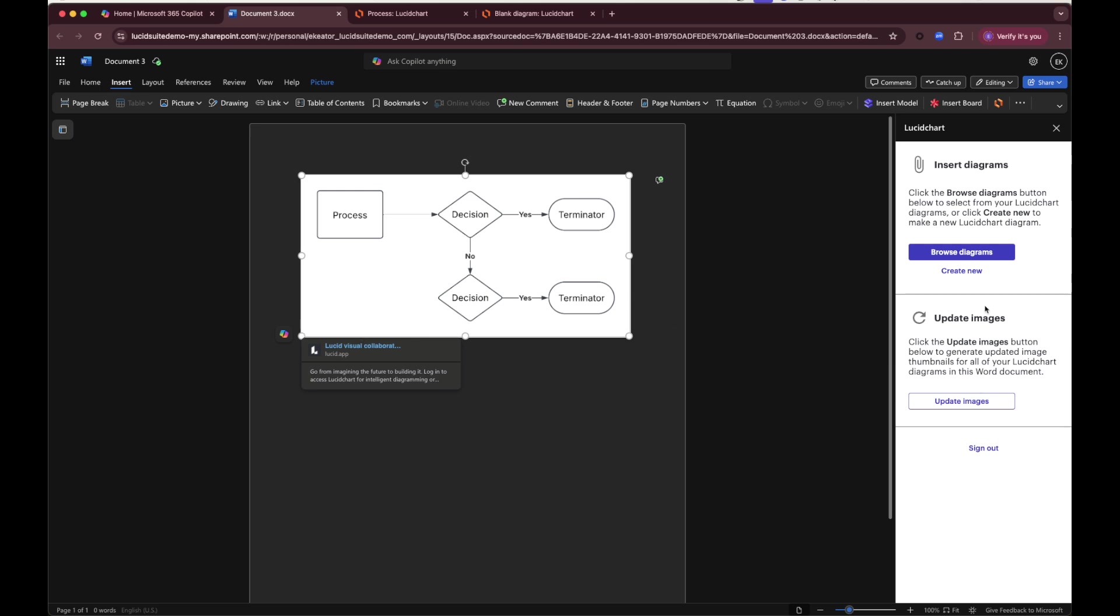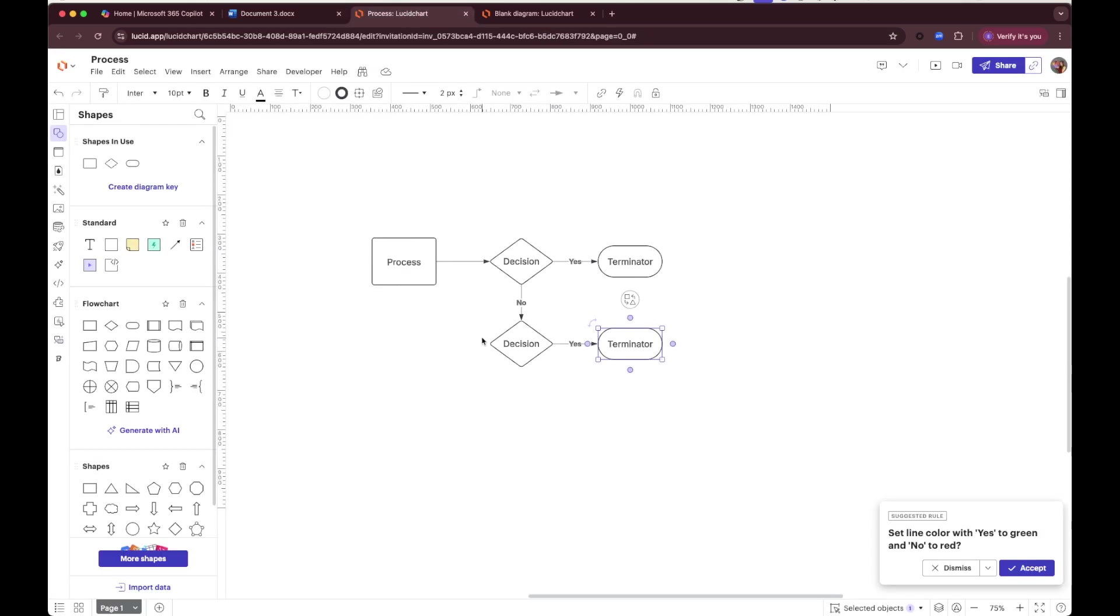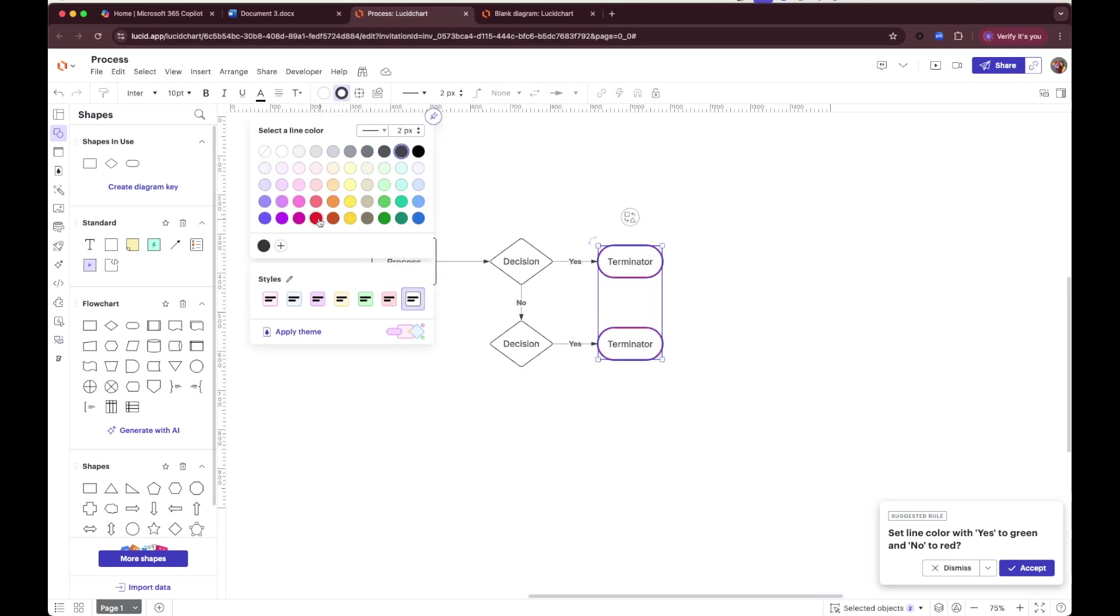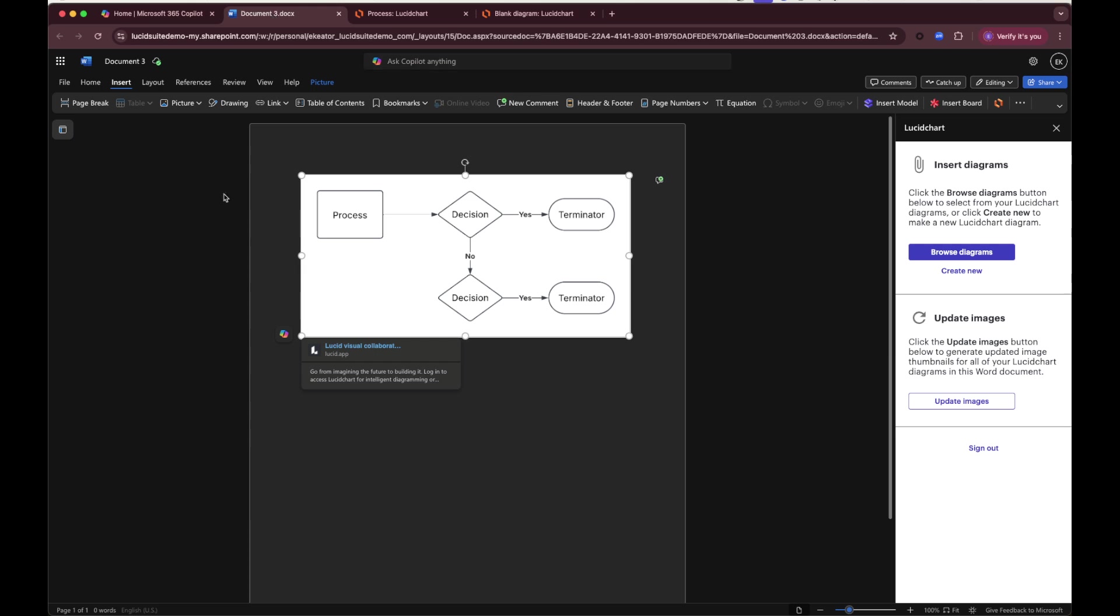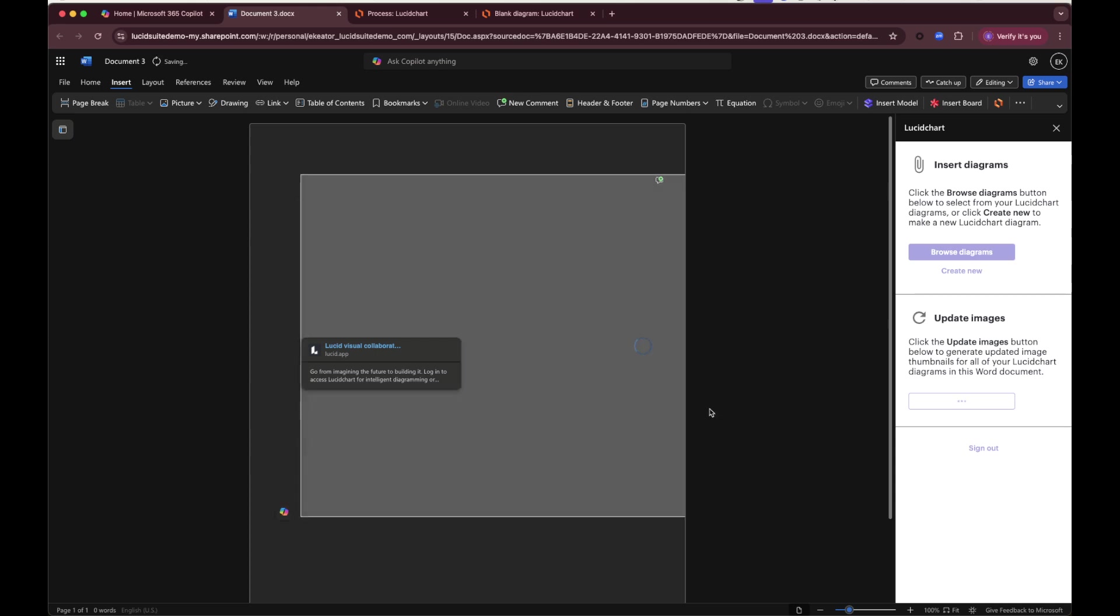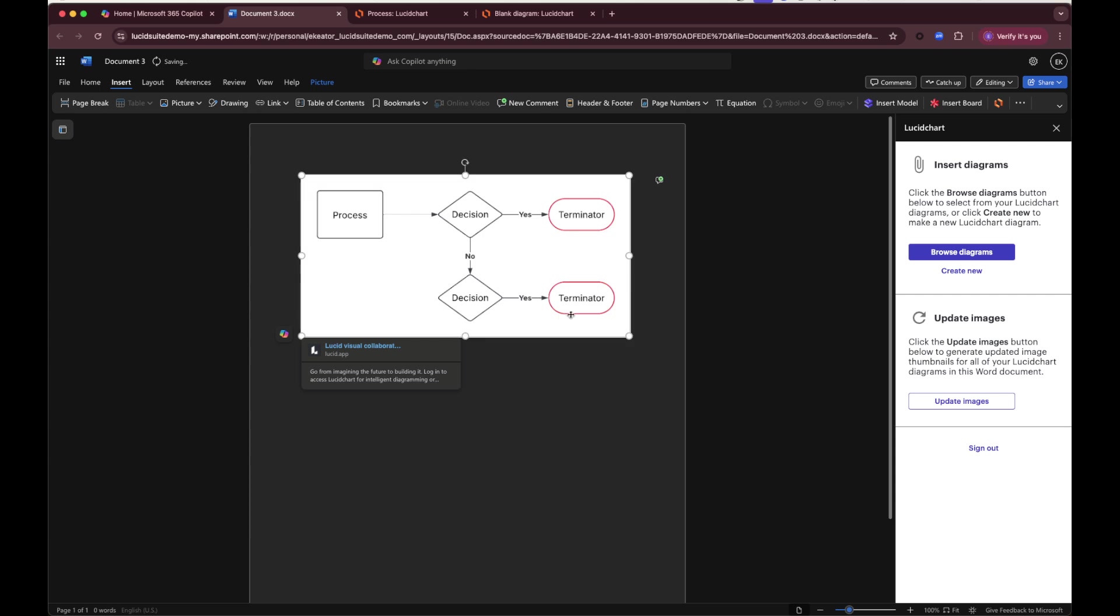If I want to update this, let's say I go make a couple changes to my diagram. Let's add some color here, for example, and I want to pull those changes to my diagram. All I have to do is click update images and this is going to fetch the latest image of the diagram complete with those changes.